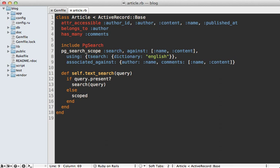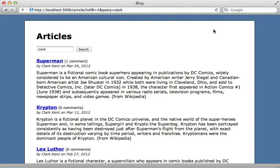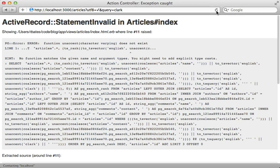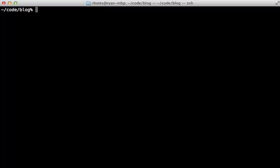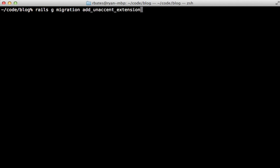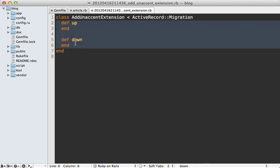Another nice thing about PG search is that you can tell it to ignore accents by passing in the ignoring option and specify accents into there. Now this might not work out of the box. You can see if I reload this page, I get an exception complaining about an unknown function called an accent in the SQL. To fix this, I'll need to add an extension to my Postgres database. So I'm going to do that inside of a migration called add an accent extension, like that. And I'm just going to paste in the code for this migration.